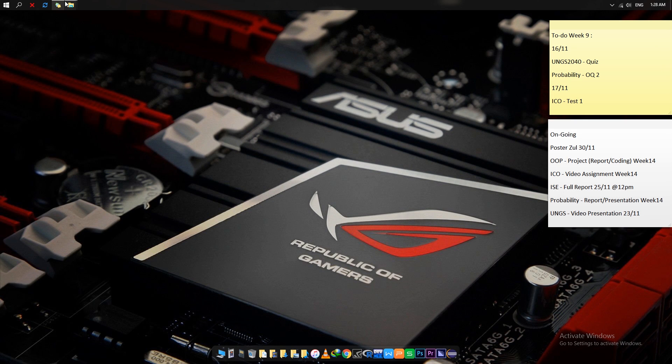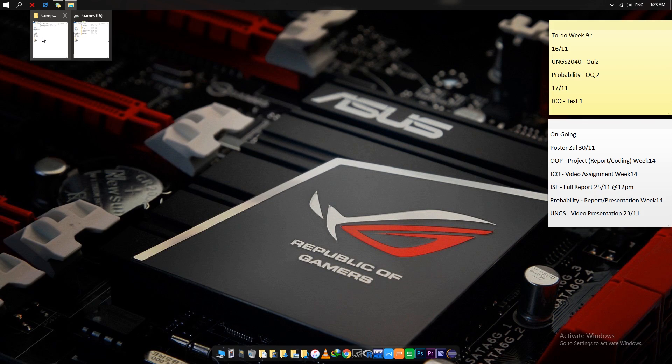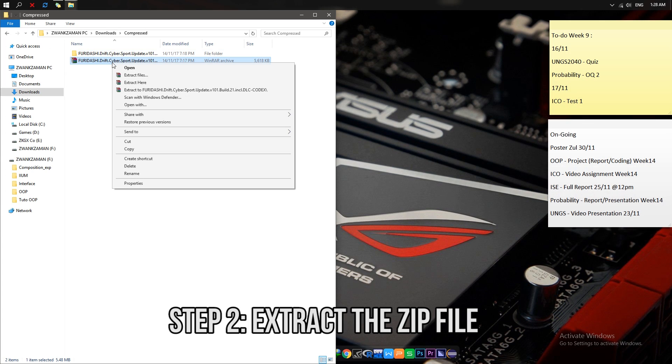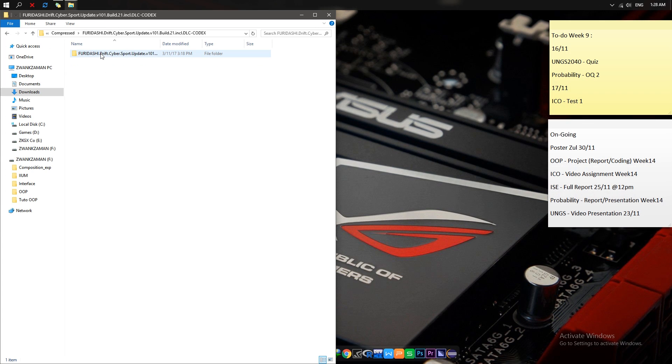The downloaded file will be a zip file, so you should just extract the file and go inside.